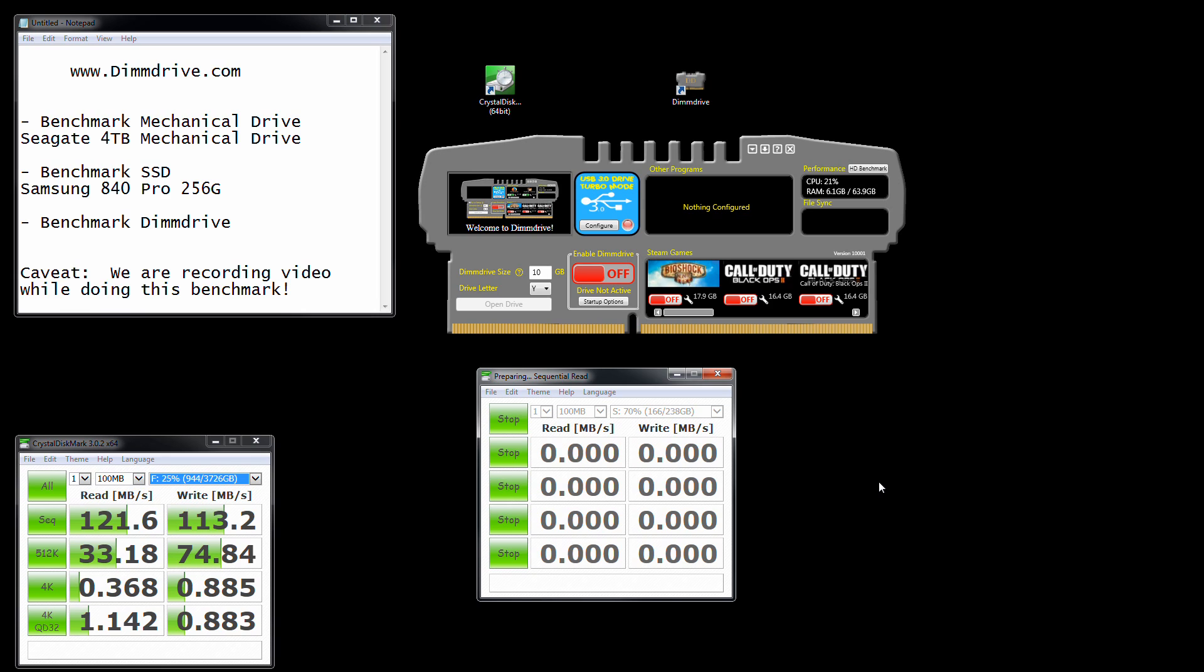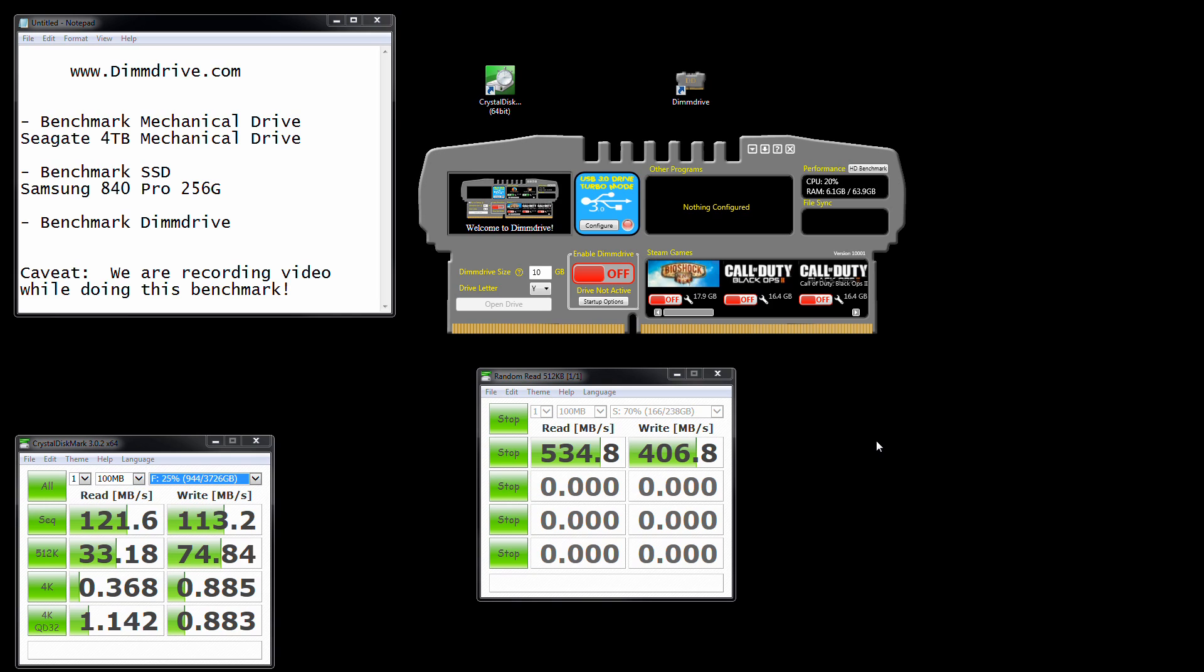These Samsung drives are fantastic, but as fast as they are, you will see them be crushed by the speeds that DIMM drive will offer. Now my system is an i7-3930K. I'm running right around 4.1 gigahertz. It's a six core hyperthreaded system. I have 64 gigs of RAM. I have a lot of RAM on the system.